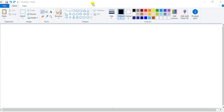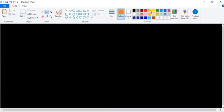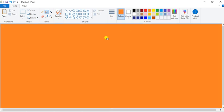I have opened Paint. First of all, I will select orange color. I have selected it and take the Fill with Color tool, and click here. Now afterward, select black color and select a line and draw a line here.